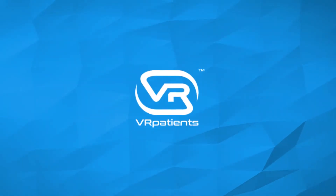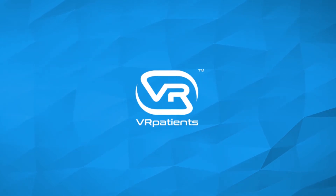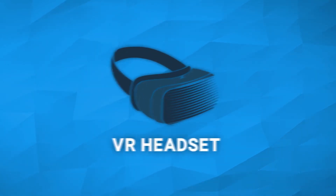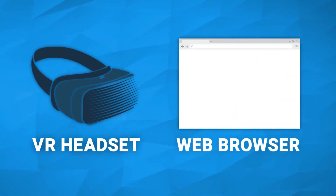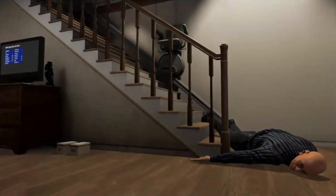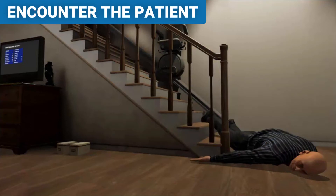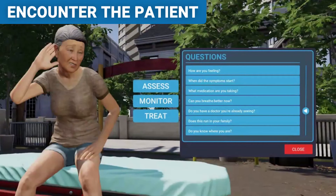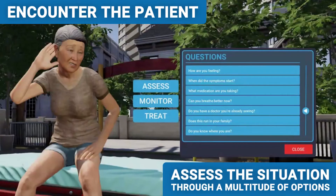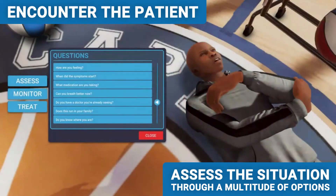The VR Patients application can be experienced through either a VR headset or web browser. When the practitioner begins the simulation, they will be placed inside a scenario where they'll encounter a patient who behaves and responds according to how they have been customized. From there, the practitioner will be able to assess the situation through a multitude of options, from asking questions to performing physical assessments.